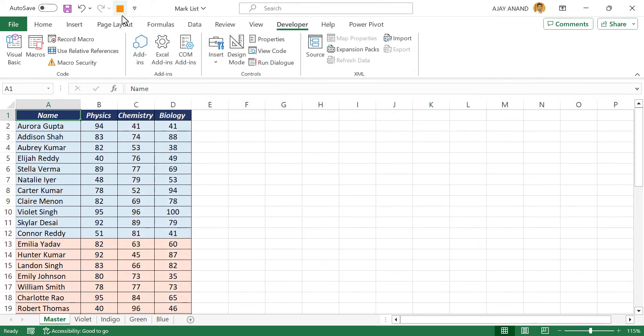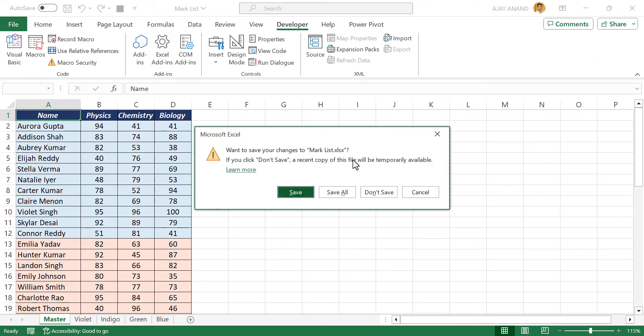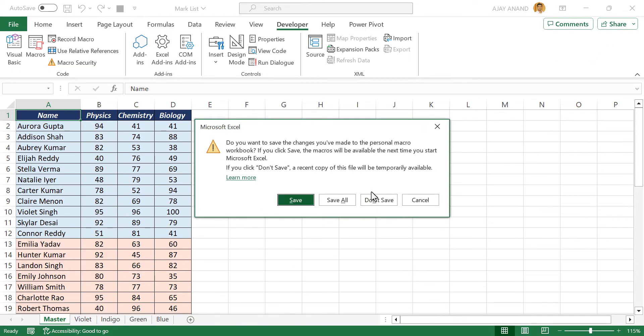See the macro got added to the quick access toolbar. We'll close this workbook. Don't save. Do you want to save the changes you have made to the personal macro workbook? Save.